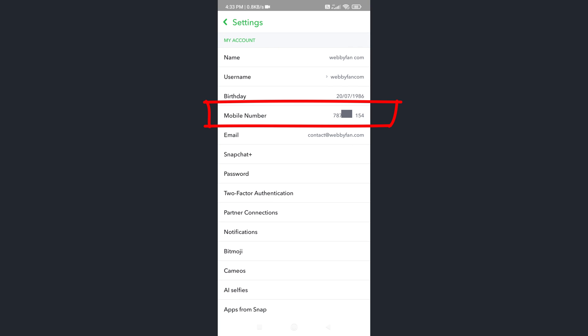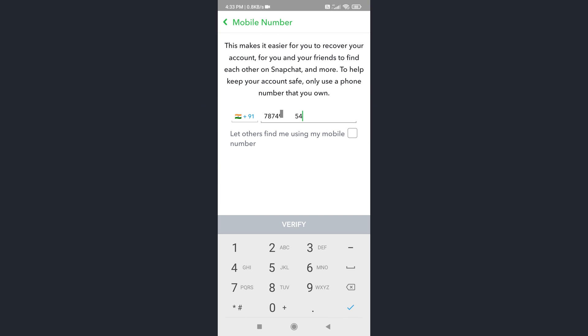Here you can see your mobile number. Simply tap on it. Now here you can remove your current phone number, but you must add another phone number for verification. Otherwise we can't remove the current phone number. So now I will show one trick where you can remove your current phone number from your Snapchat account without adding another phone number.